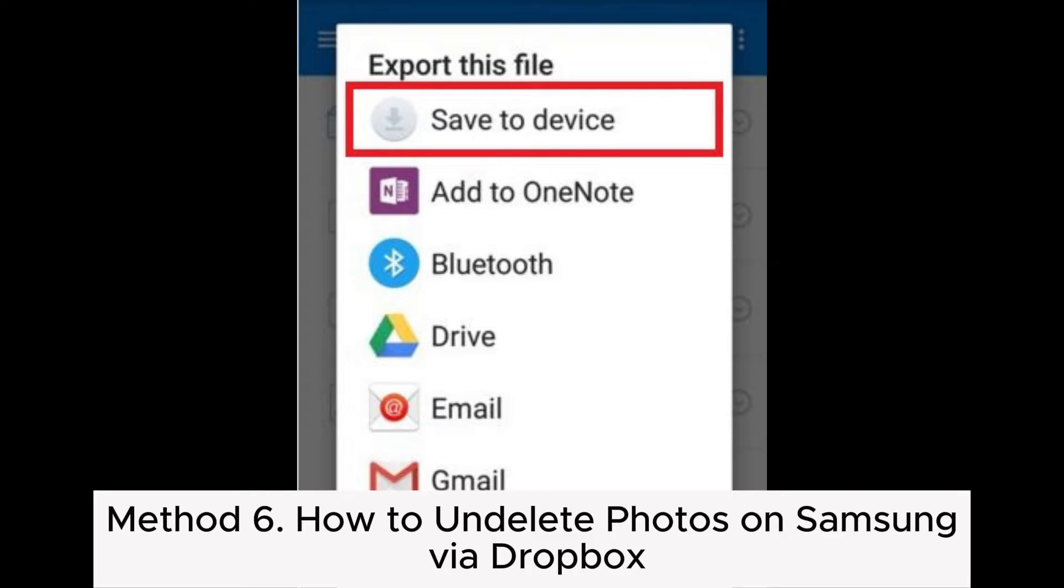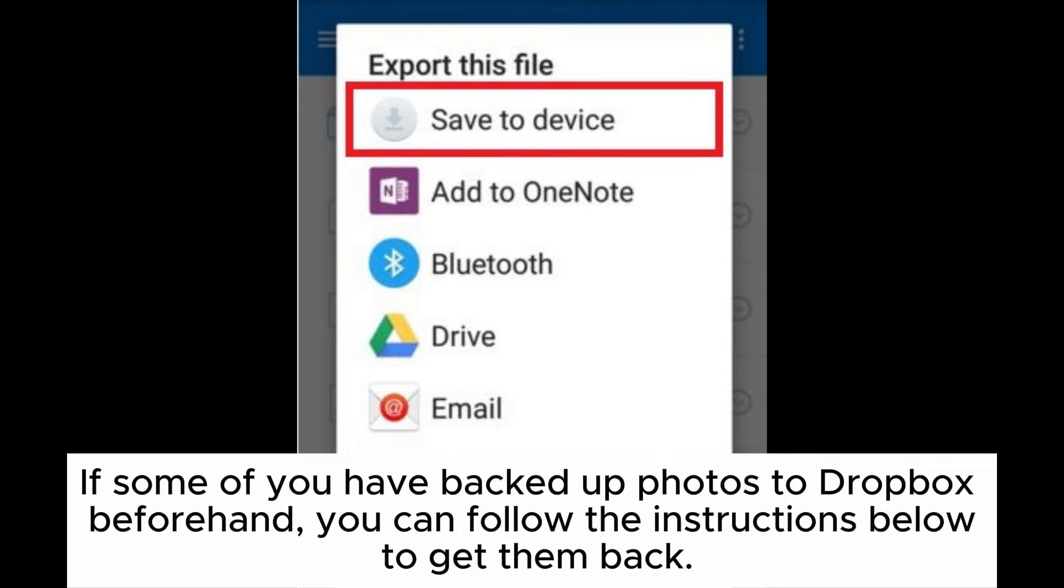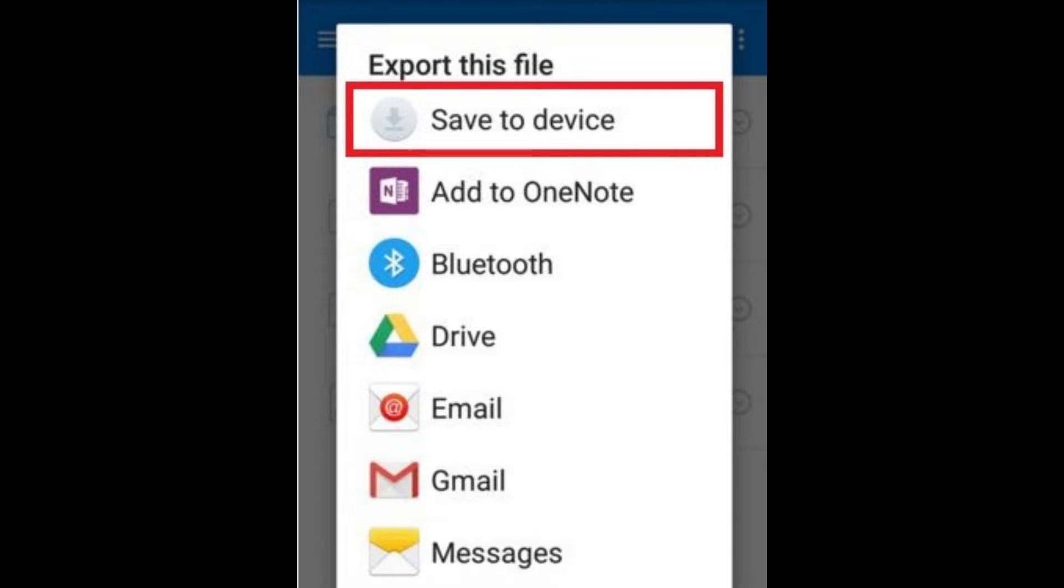Method 6: How to undelete photos on Samsung via Dropbox. If you have backed up photos to Dropbox beforehand, you can follow the instructions below to get them back.